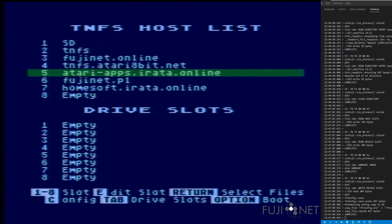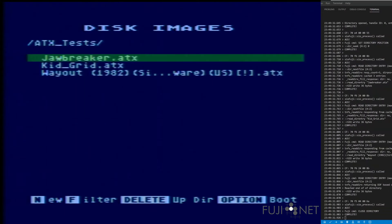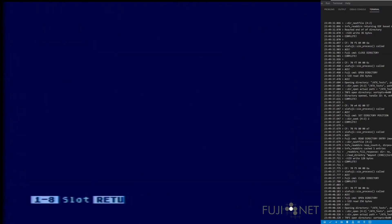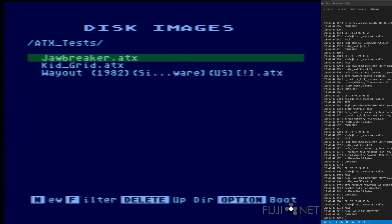You may also notice on the right-hand side of the screen my status display from my development environment, showing the debug dump information from my FujiNet. We'll select the ATX test folder and select a disk here — Way Out — and mount it into D1.